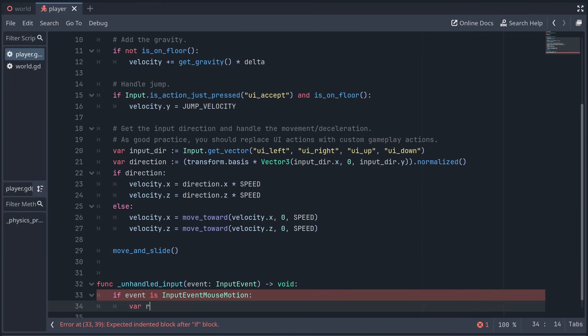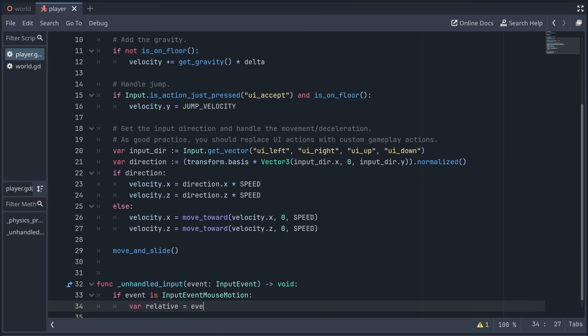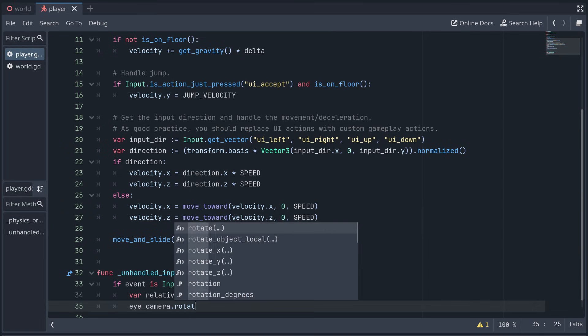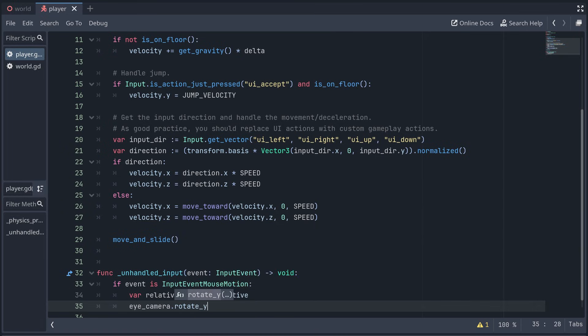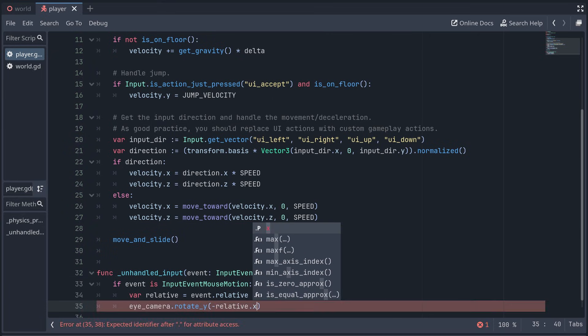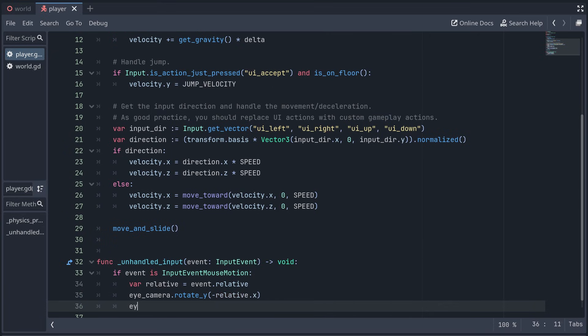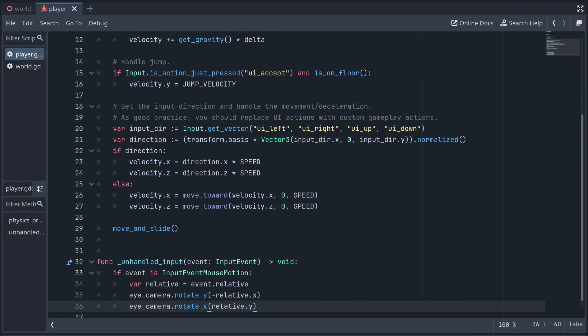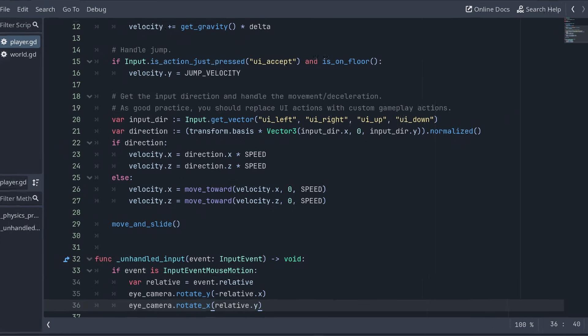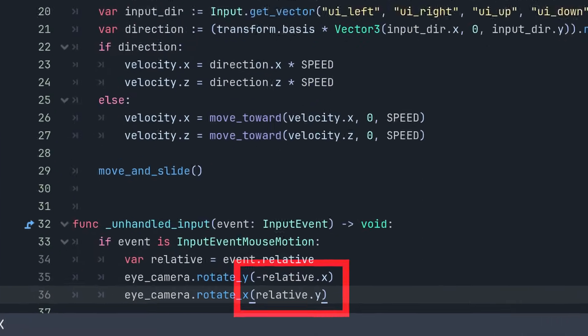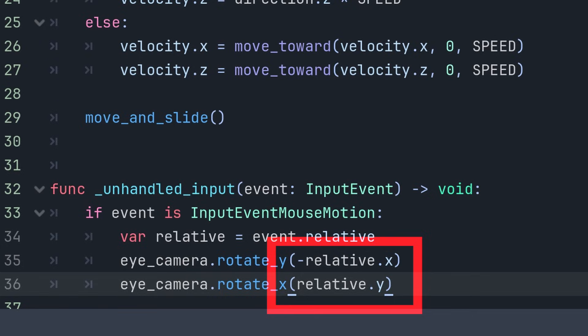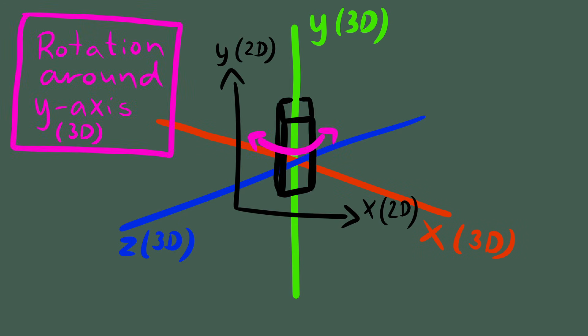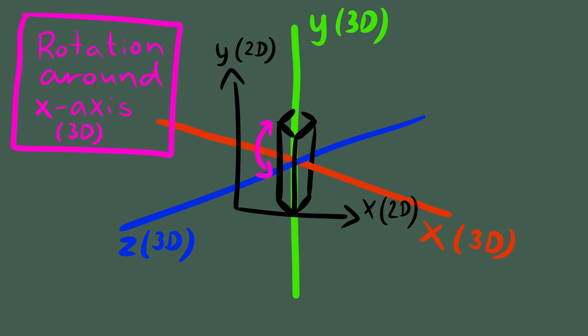Now we can get the mouse position relative to the position at the last frame. And we can then use this to rotate the camera around the y-axis and the x-axis. Note that we use the relative x-position to turn around the y-axis and the relative y-position to turn around the x-axis. This might seem weird, but it's just how we can translate 2D mouse movement into rotation around 2-axis in 3D.